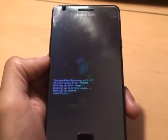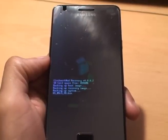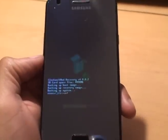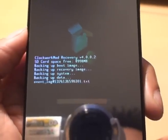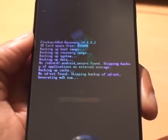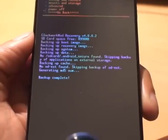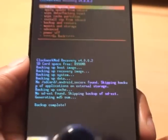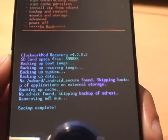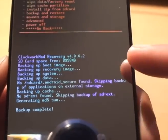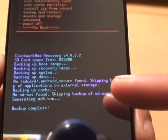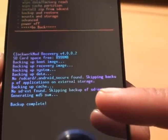Check out one of my other videos on how to restore from an image as well. There we go — you can see backup complete. You can see the various stages it's gone through: it's done the image, the recovery image system data, backing up the cache, and then finally backup complete.